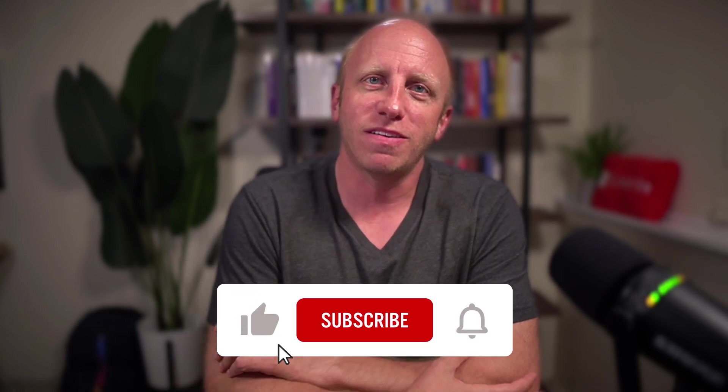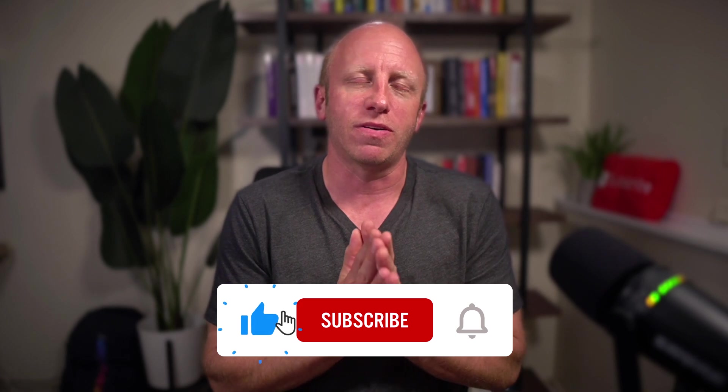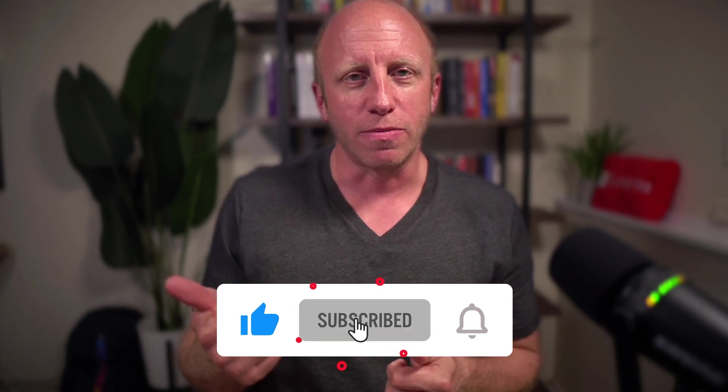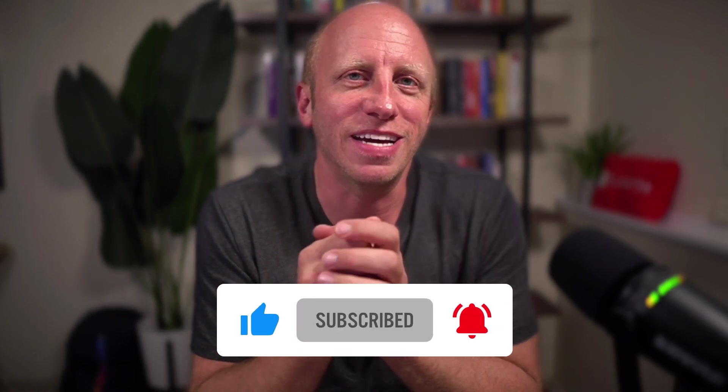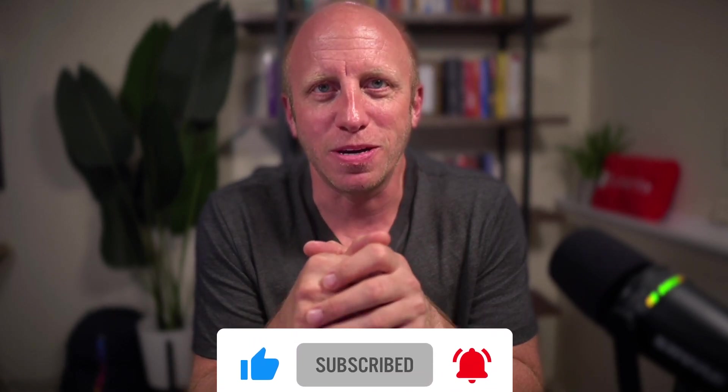So I hope the wheels are turning in your head in some of the types of applications that you might be able to build with this. So with that, friends, you know the drill at this point, right? If you found value in this, do me a big favor, give me a thumbs up, subscribe to the channel. And as always, happy coding.